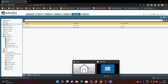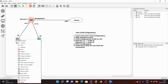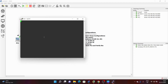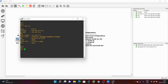Now we will access both PCs. First we go to PC1 and verify the IP address. We run 'show IP' and then 'IP DHCP'. This PC has received IP address 192.168.10.3 and the gateway is 192.168.10.1.